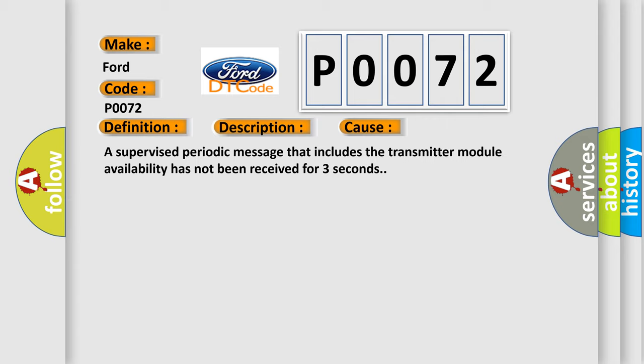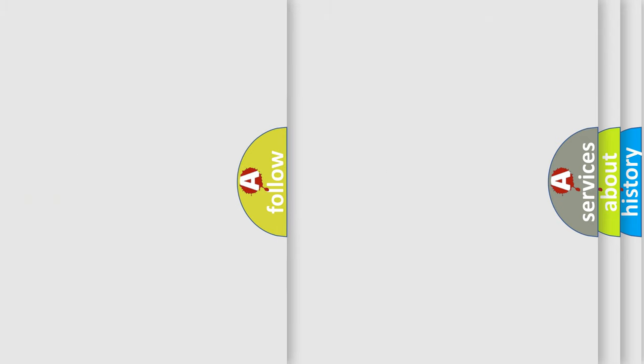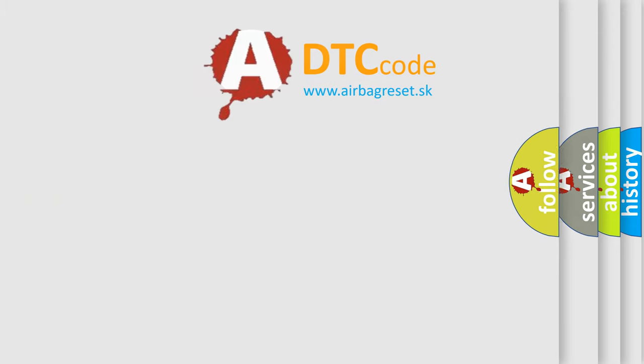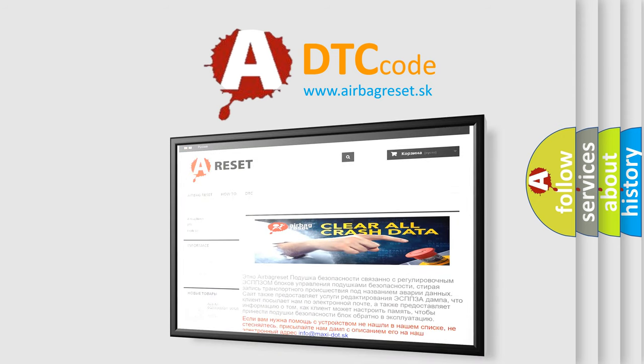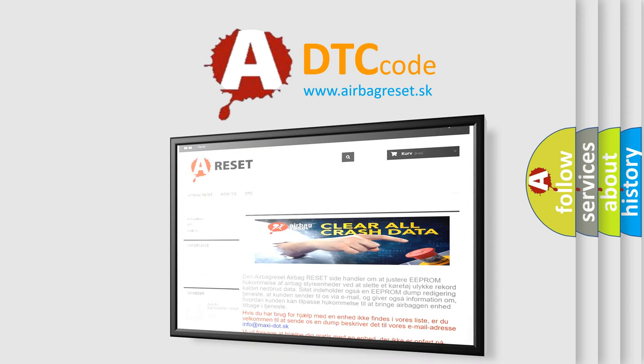The airbag reset website aims to provide information in 52 languages. Thank you for your attention and stay tuned for the next video.